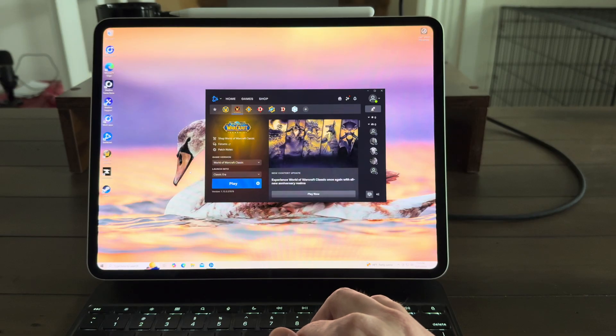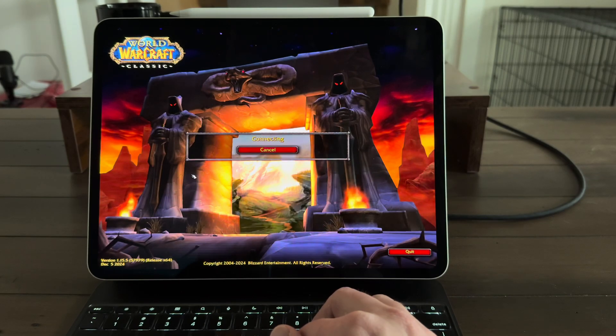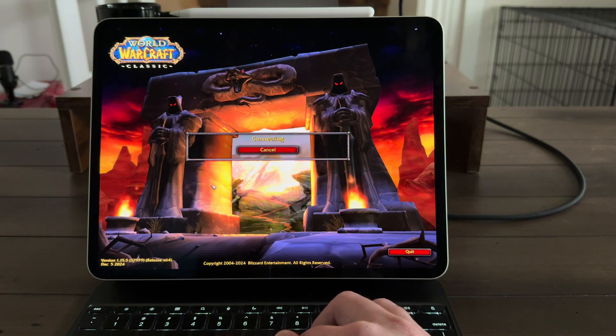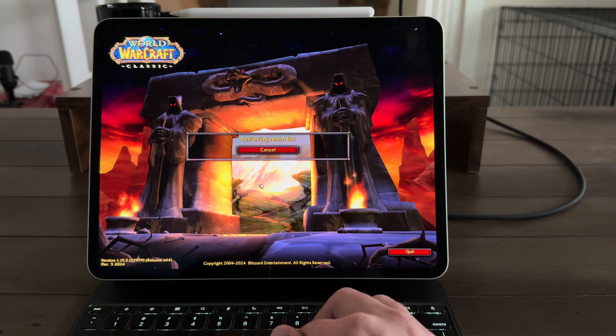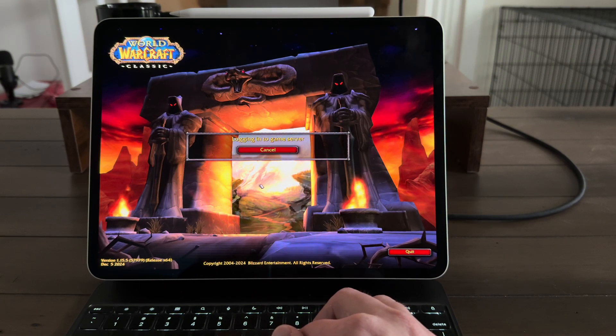And this is a little embarrassing to say, but the main reason I wanted a computer is because I love playing Warcraft Classic. They just launched the 20th anniversary edition, and so I really wanted to get in on that, but you can't play that on the iPad.